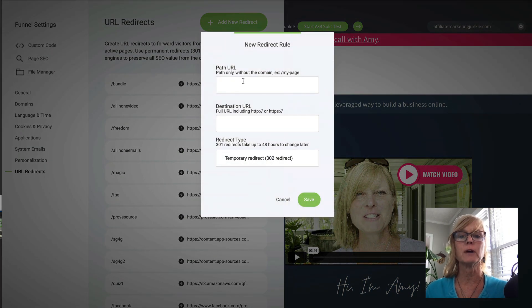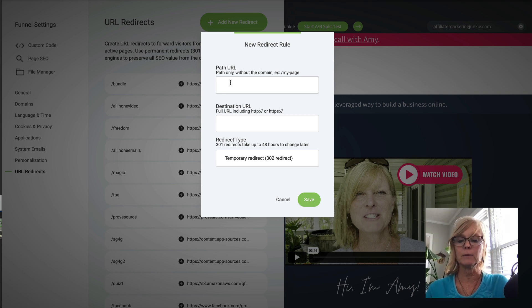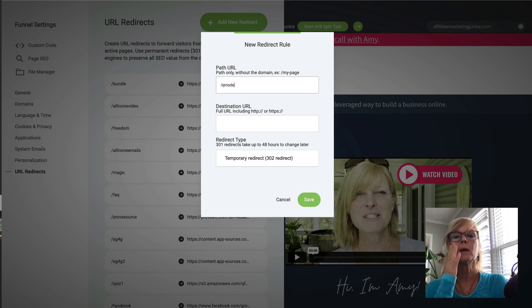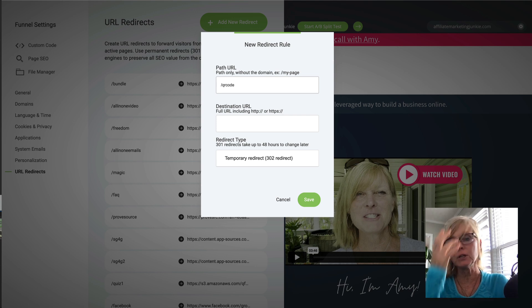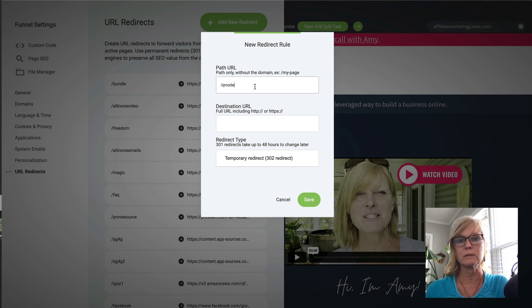So if I go to Add New Redirect and I put in the path URL, it's just going to be my domain forward slash and I'm just going to say QR code. Now, I'm also just going to mention here that if I'm using a capture page, I like to track where my links are coming from.